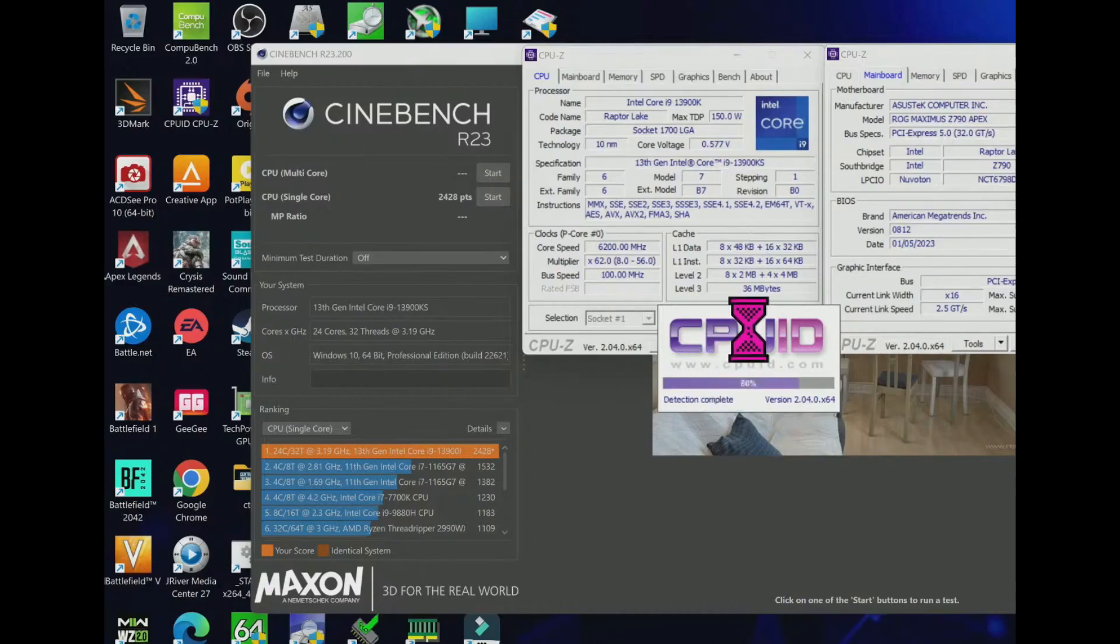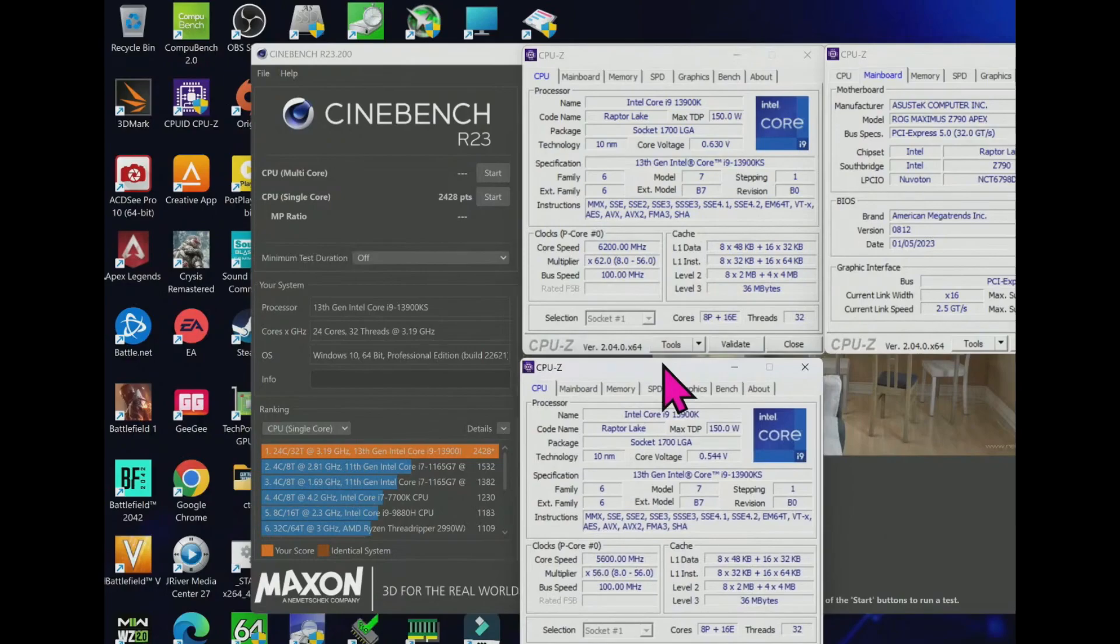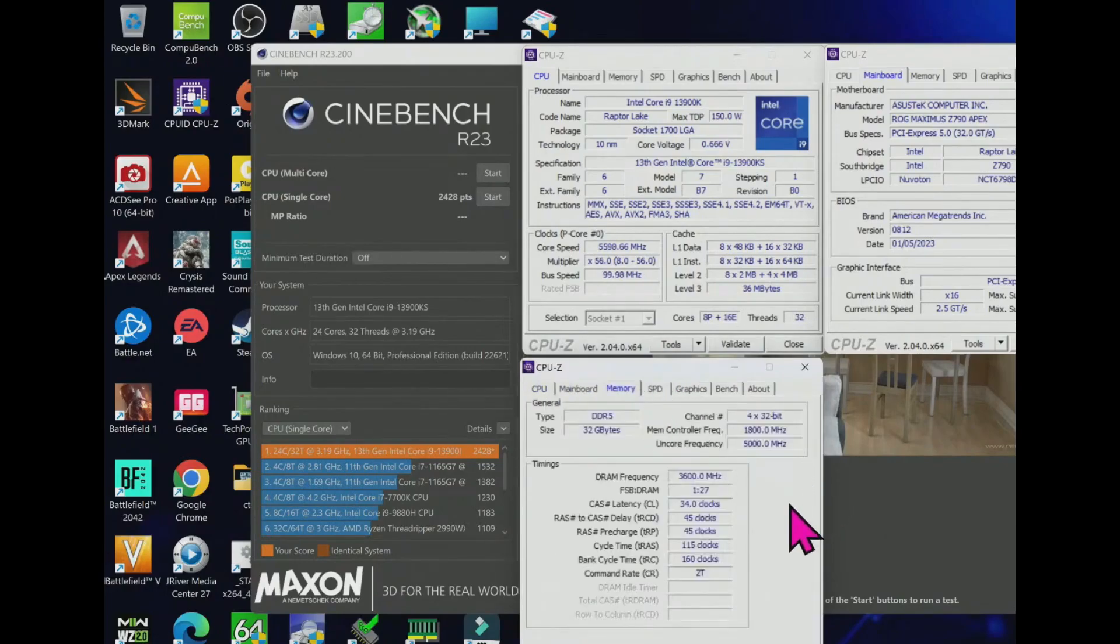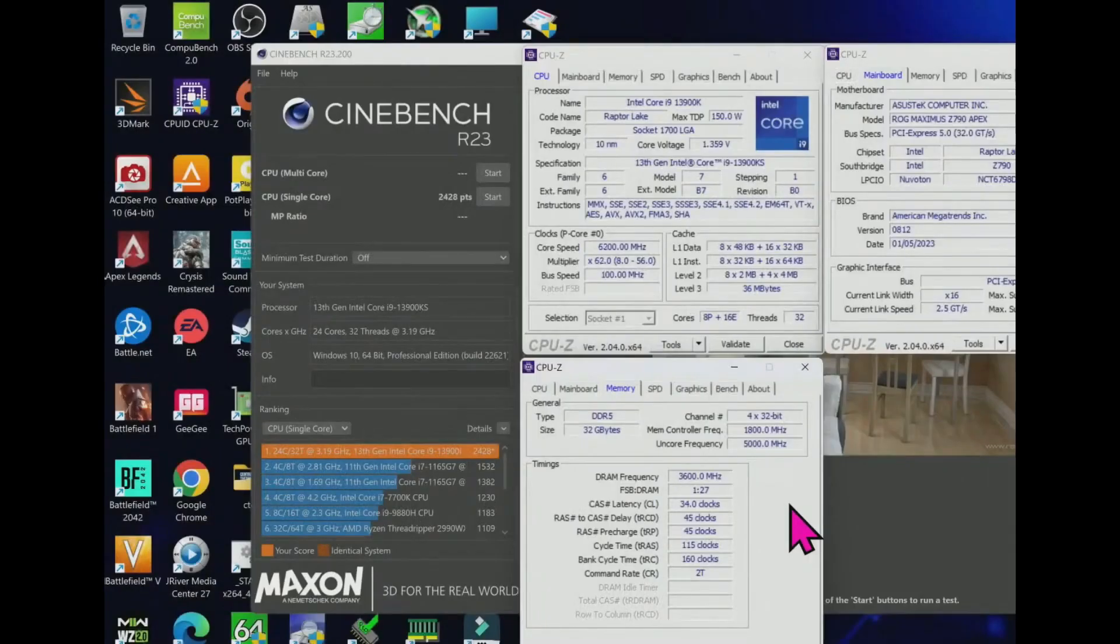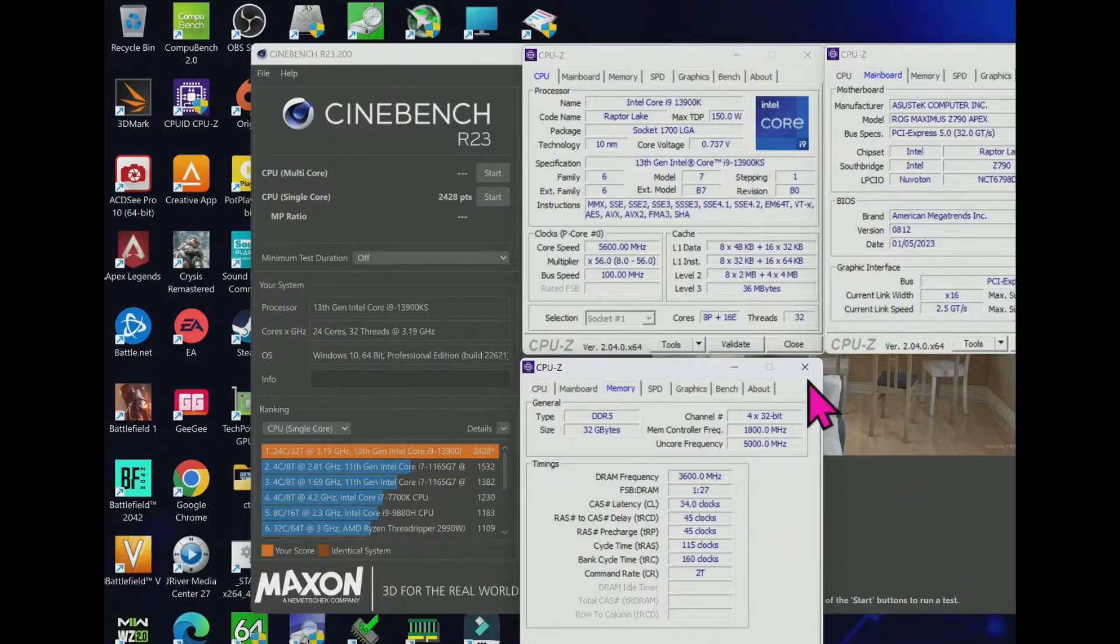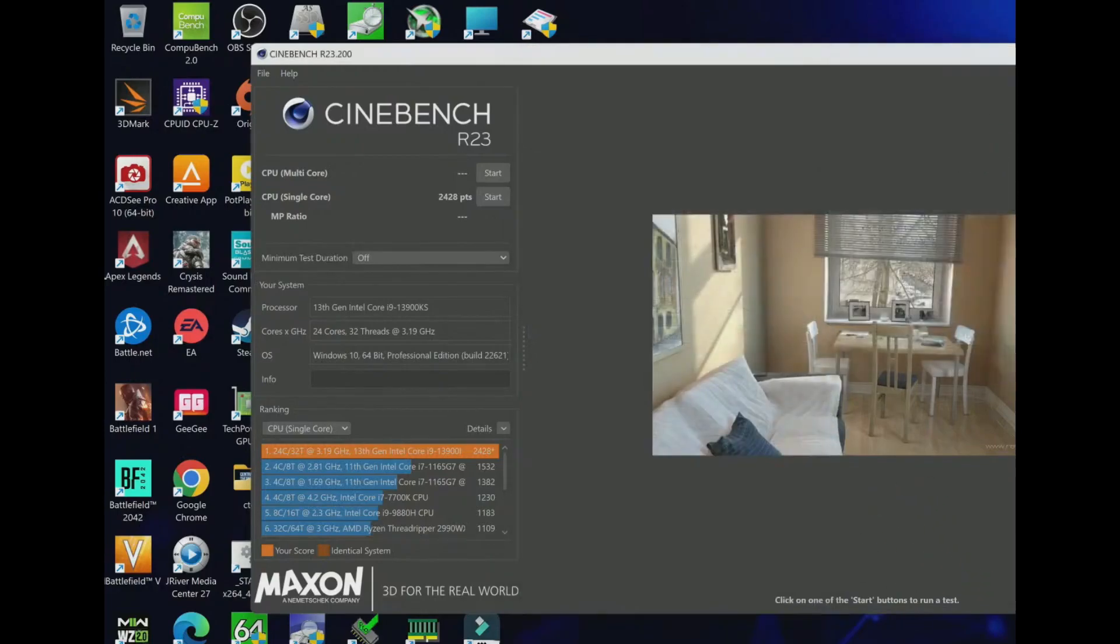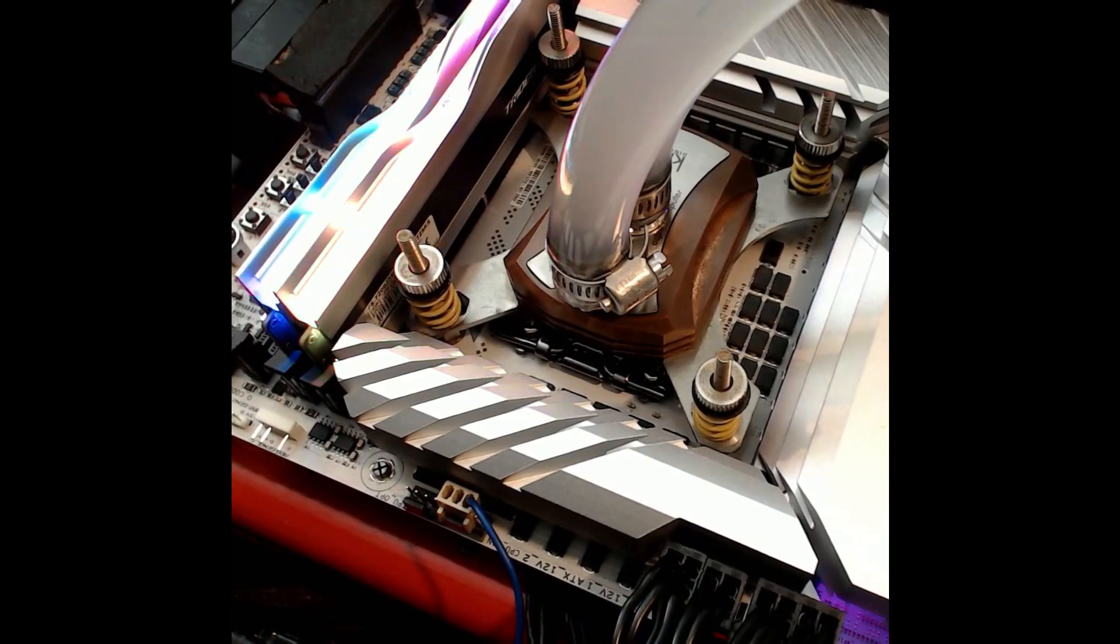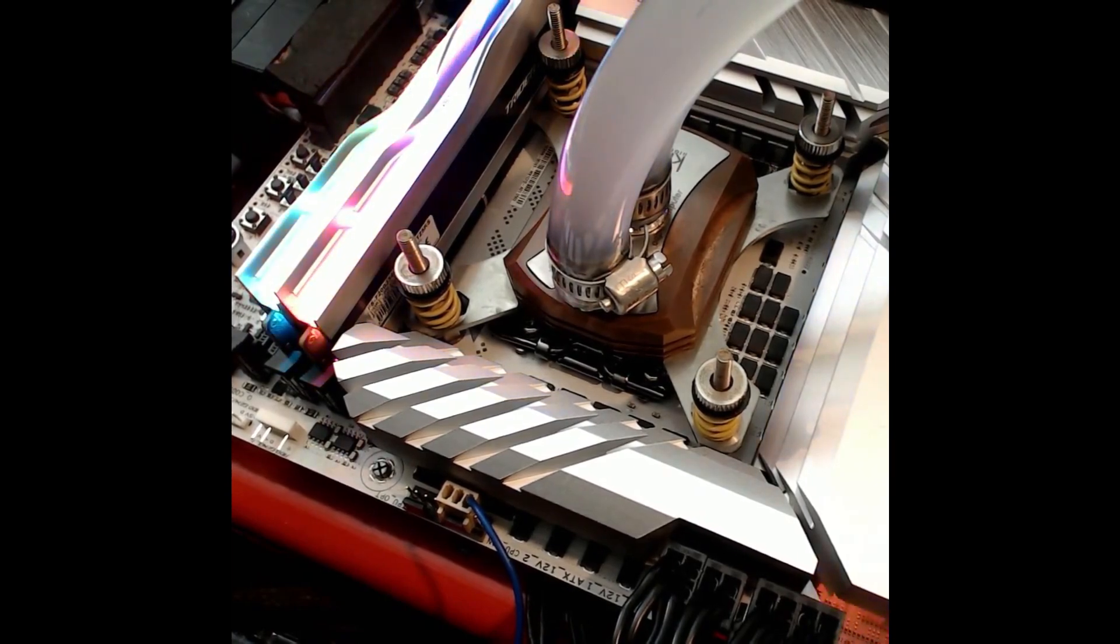And the Ryzen 7 5800X3D is the fastest AMD gaming chip by far due to its 3D V-Cache, but its extra 96 megabytes of L3 cache doesn't accelerate all games, and you will also have to accept much lower performance in just about every other type of productivity application. If you are looking for an exotic 3D V-Cache gaming chip, your best option is to wait until next month when AMD launches the 7950X3D, which is powerful.